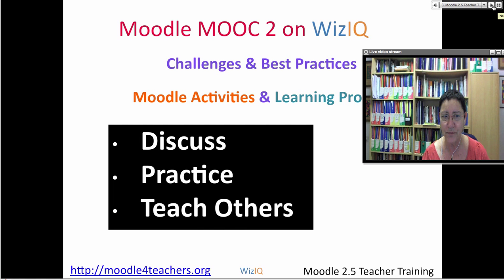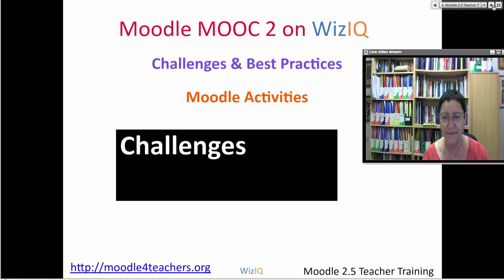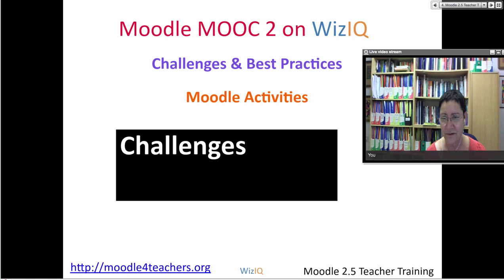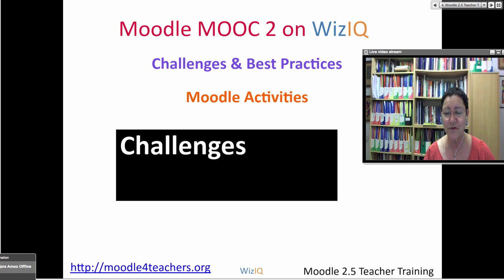We're going to go through Moodle activities and look at the challenges. When I say challenges, some people might call it confusion, but it's not confusion — it's whatever seems to stand in the way. And we have this all the time; things don't go smoothly.